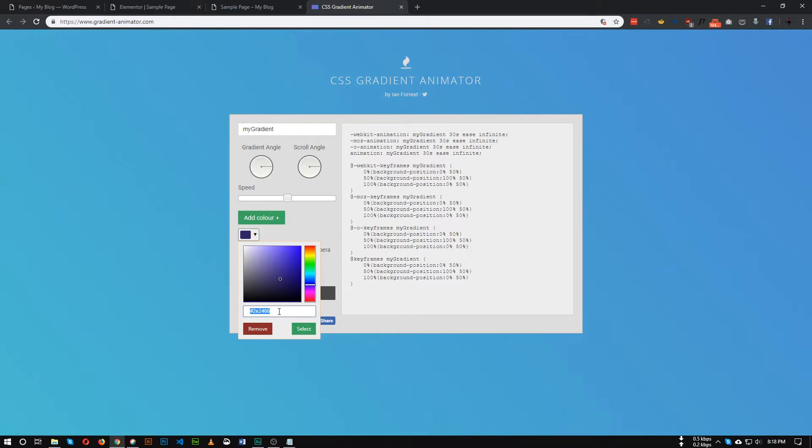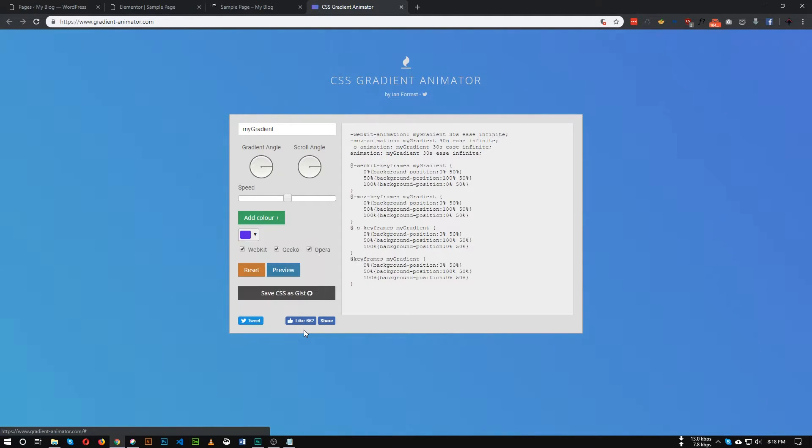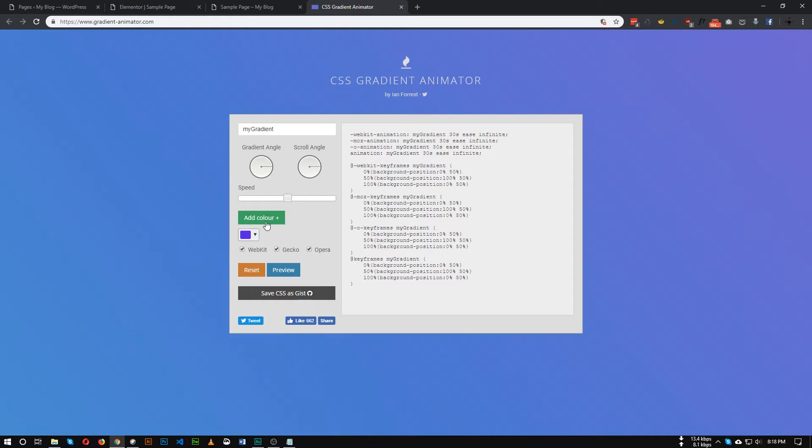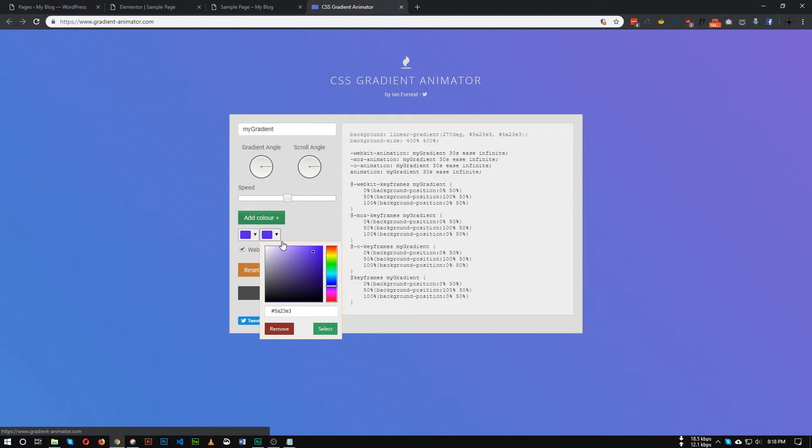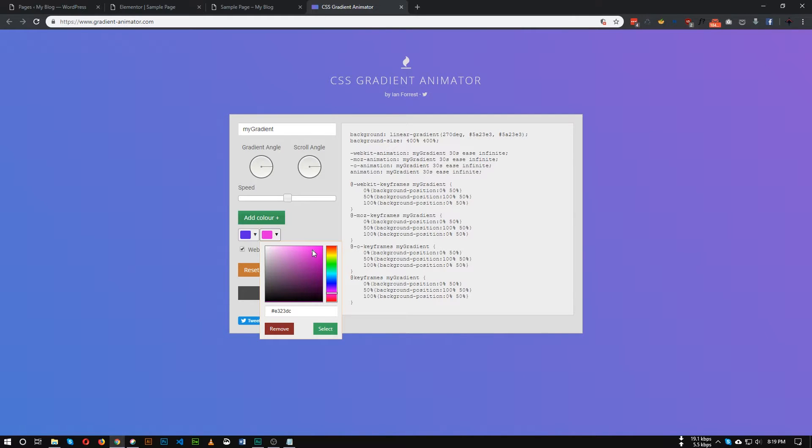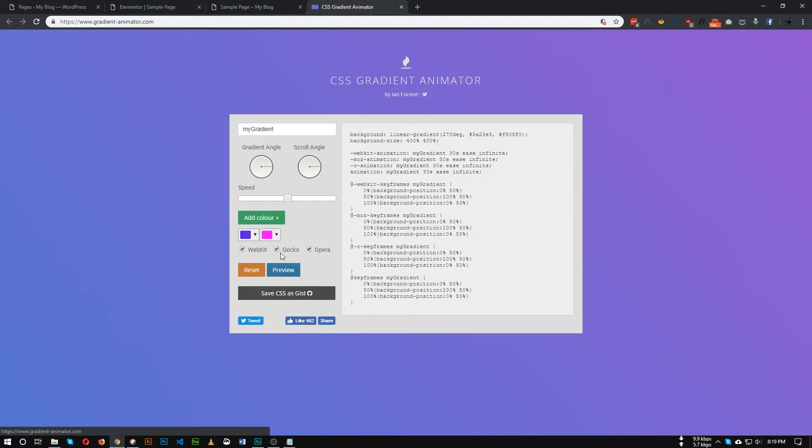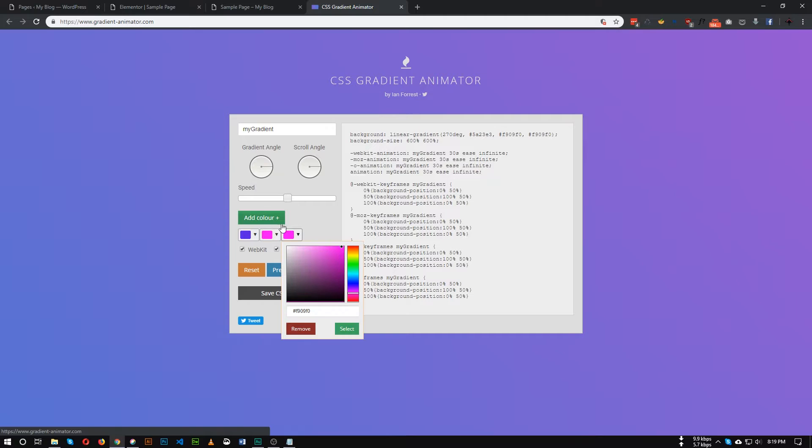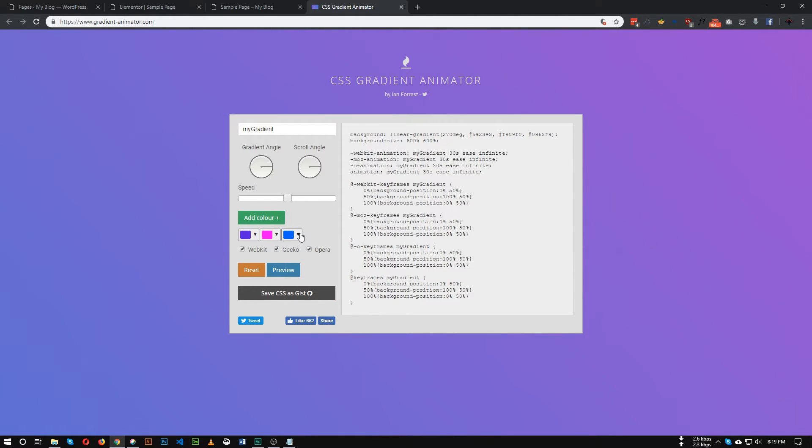I am choosing this color, click select button. So first color selected, click again the green button and choose like a pinkish color, select.